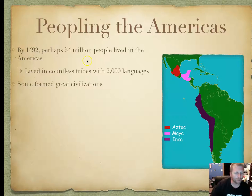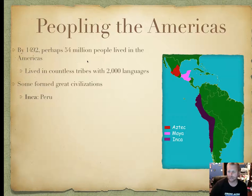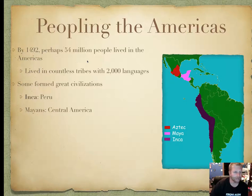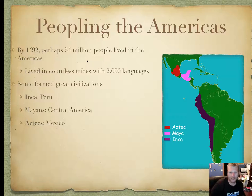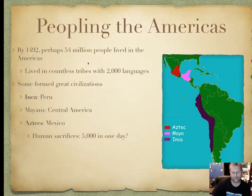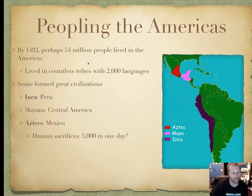Some of them formed great civilizations. You have the Inca in Peru, known for their llamas and substantial road systems. You have the Mayans in Central America near Guatemala and Mexico with their pyramids. And the Aztecs, centralized in Mexico, who performed human sacrifices — supposedly 5,000 done in one day.